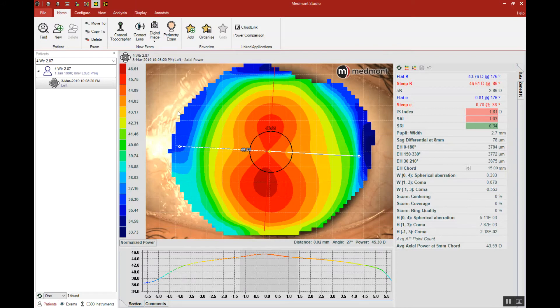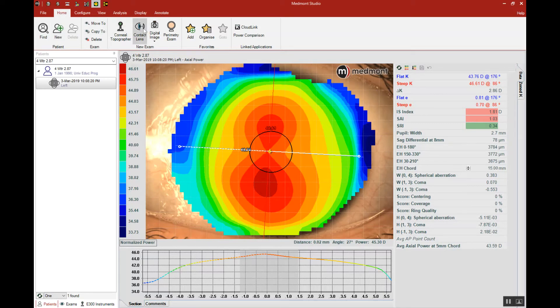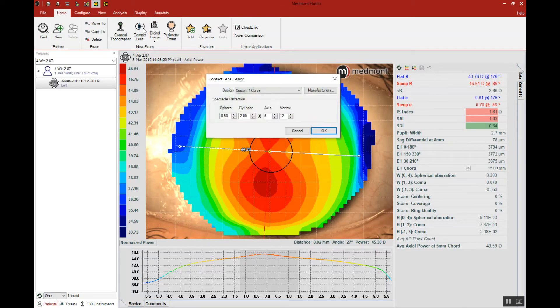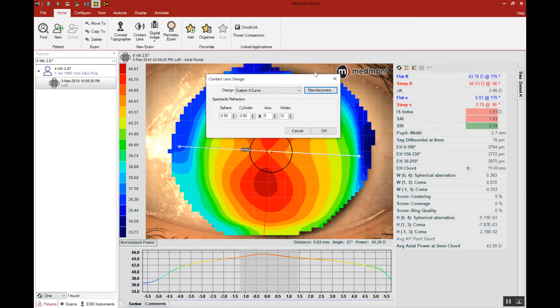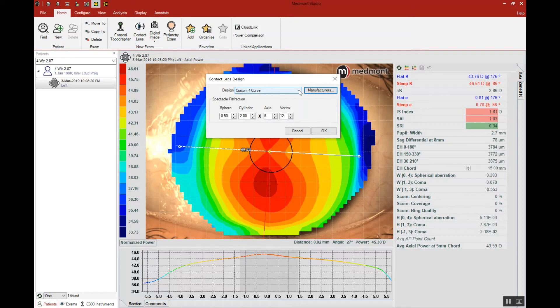Now we're ready to use the contact lens module. The next step is to go up to home and select the contact lens software. That brings up the wizard where you can enter all of the manufacturers that you use or that are available to you in your region of the world. With that selected, then all of the manufacturer's designs that you've selected will show up under the design window.